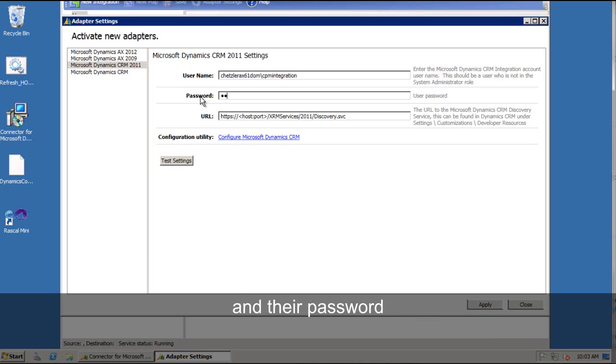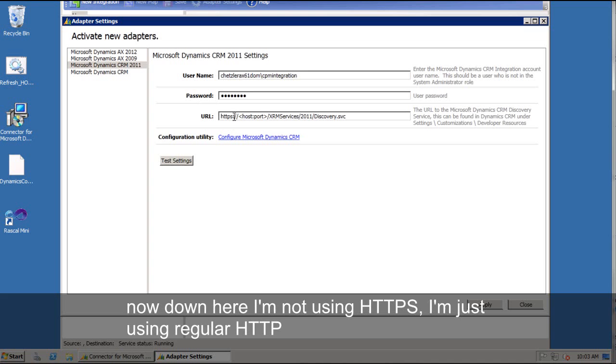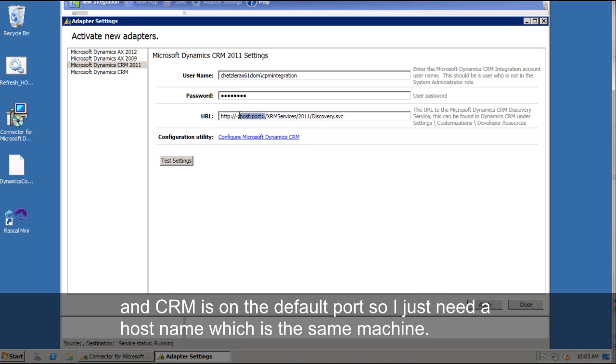And their password. Now down here, I'm not using HTTPS, I'm just using regular HTTP, and I'm on the default port, so I don't need to supply any port information.